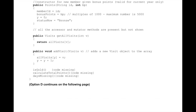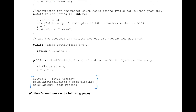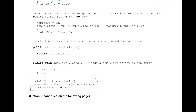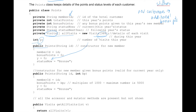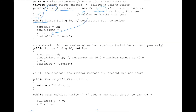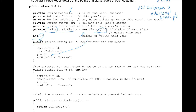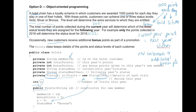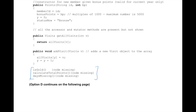One thing I always say to look into is methods that exist but have missing code. We have three such methods: isGold — probably a Boolean determining whether the member has achieved gold status — calculateTotalPoints, which likely calculates total points for the whole year, and daysMissing, which might represent days when there's no visit. Just thinking about these methods helps understand where we're going in the scenario. This is our first code snippet, and it's pretty much the most important one in any Option D exam.